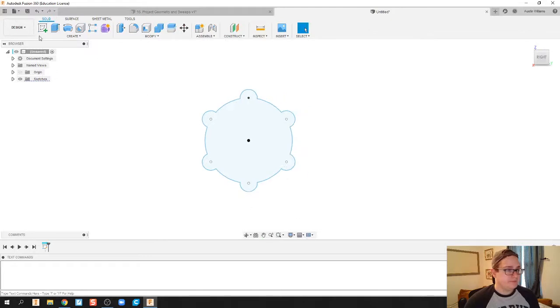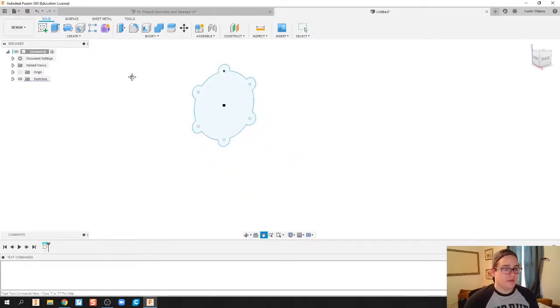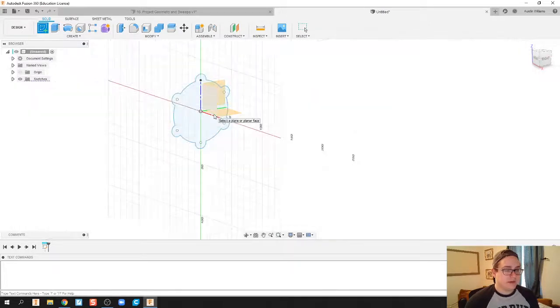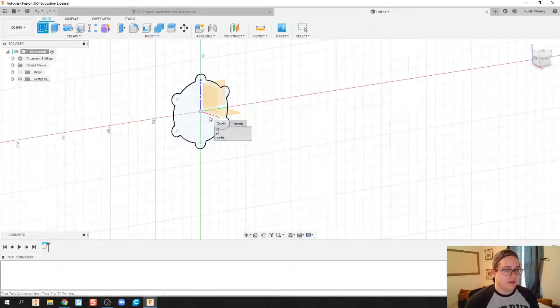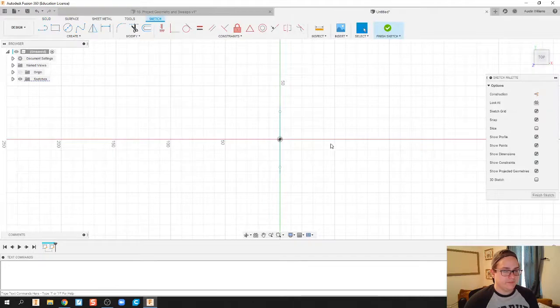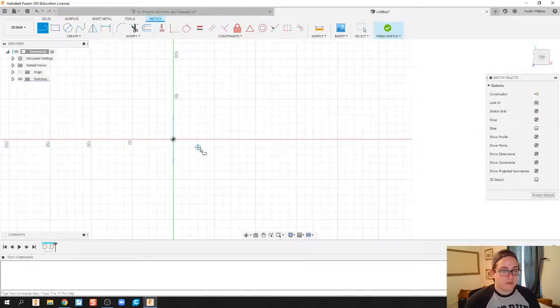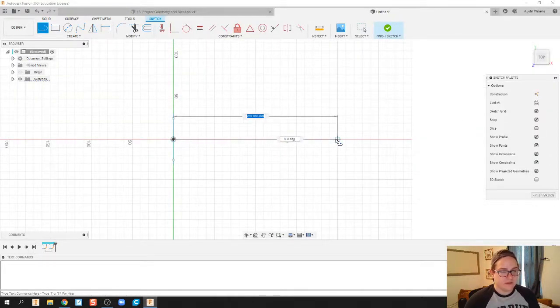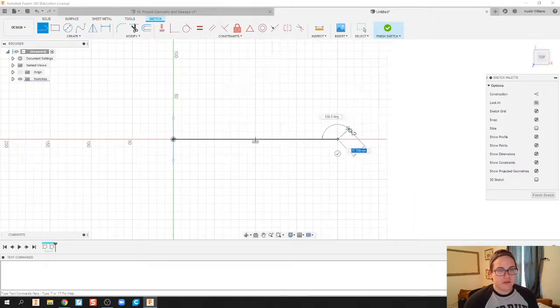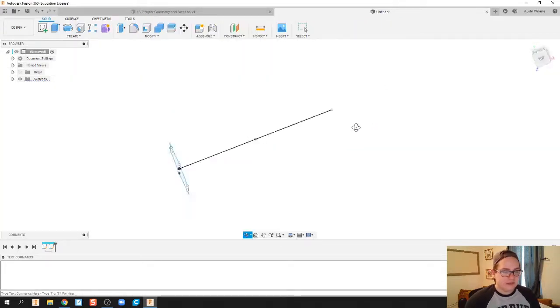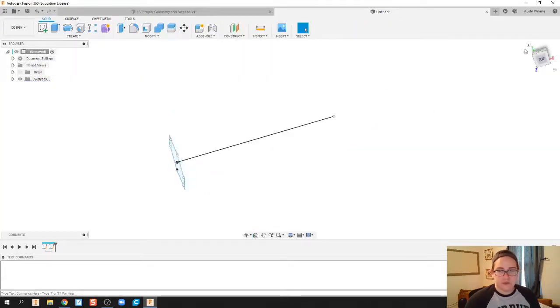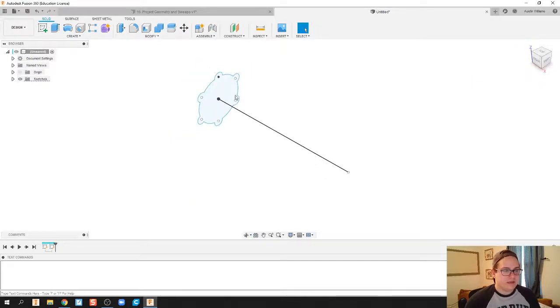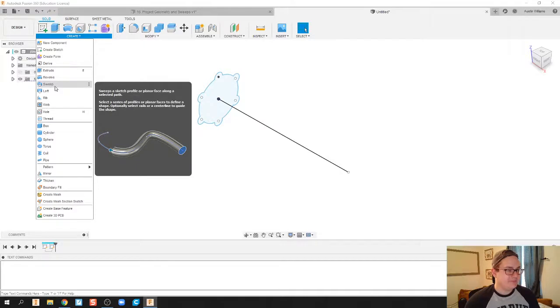What I'm gonna do next is since I'm gonna use a sweep for this, I need to also draw my line which is the path for my sweep, so how long my red vine is gonna be. I'm gonna make this a ridiculously long red vine, let's make it a two meter long red vine. I know it's not quite to scale but it is something for us to play with in Fusion today.